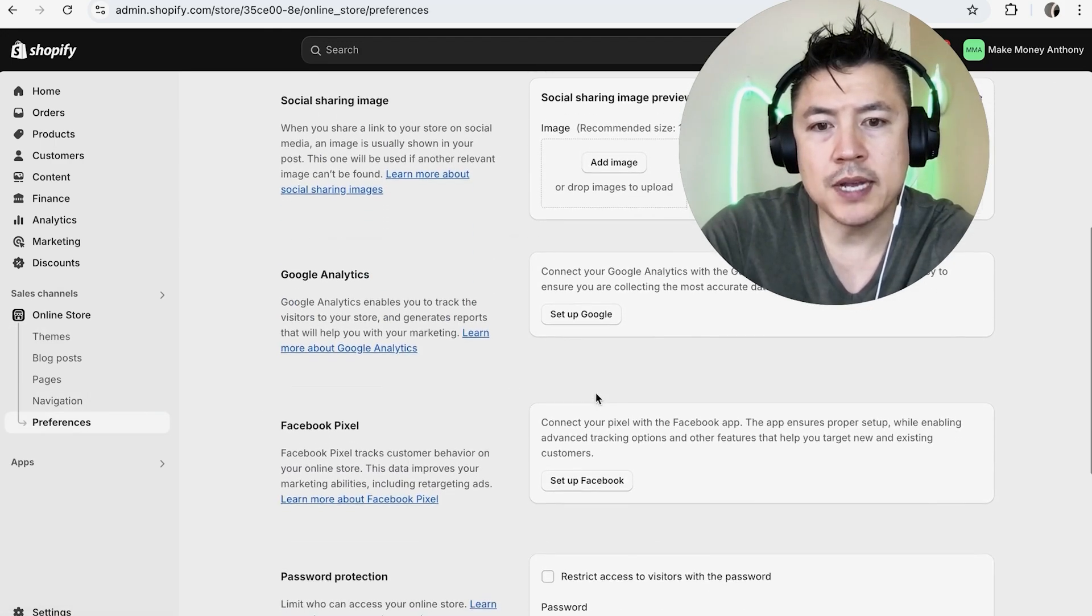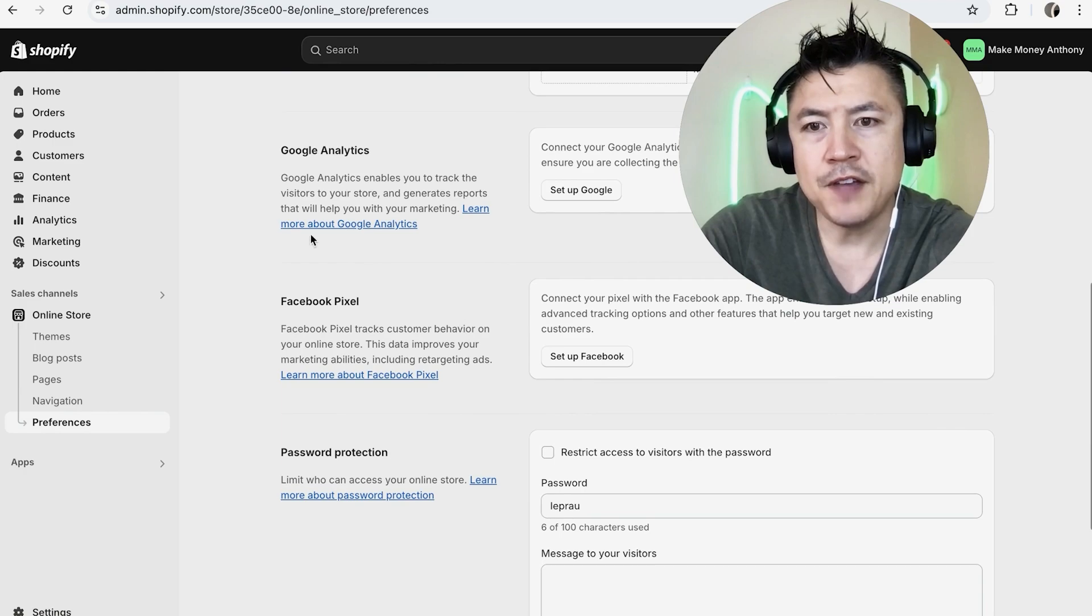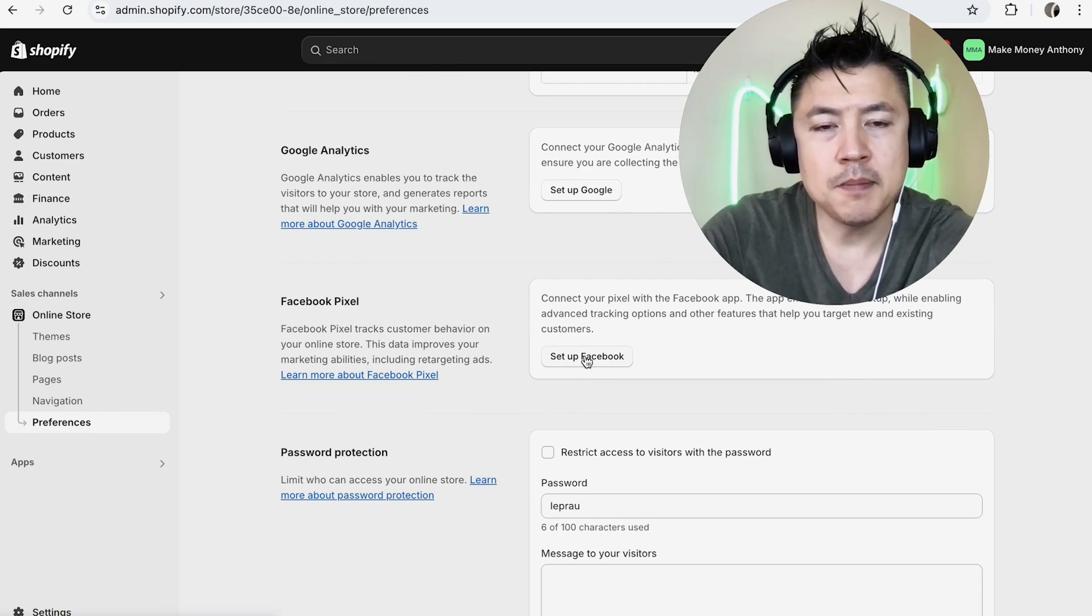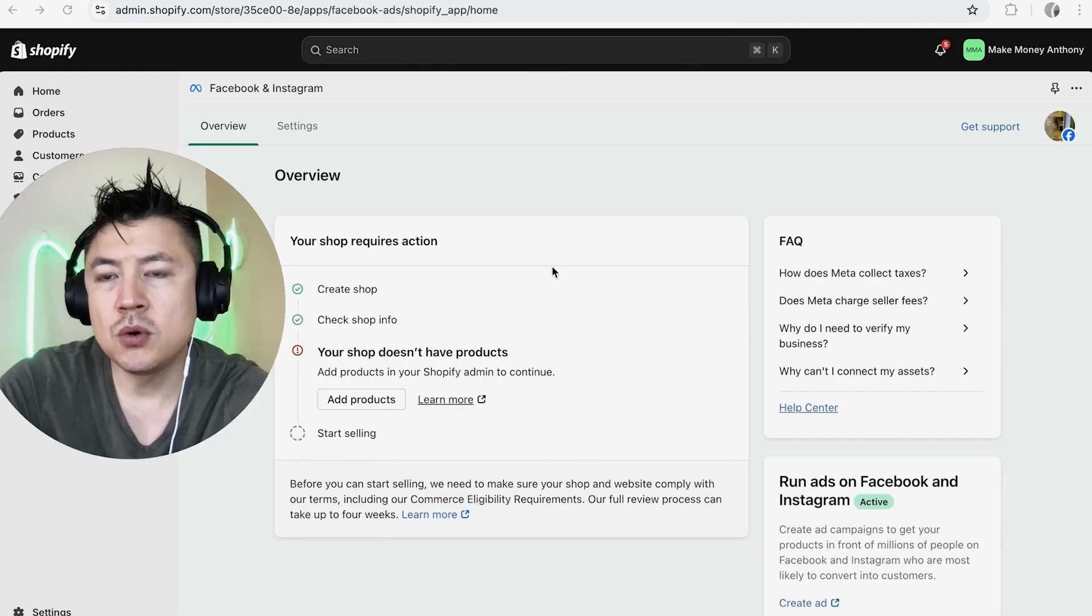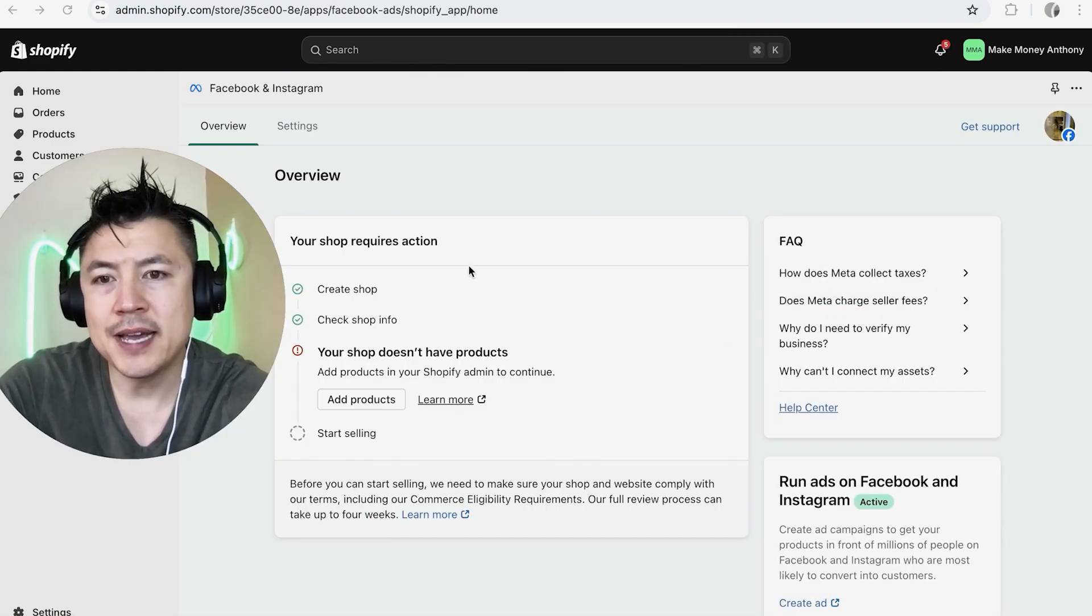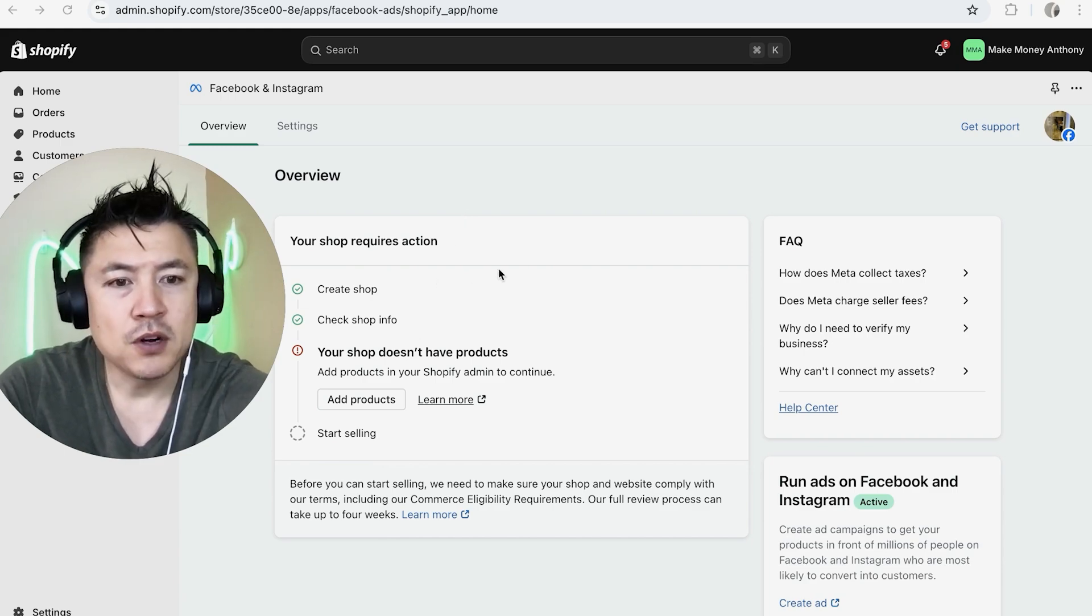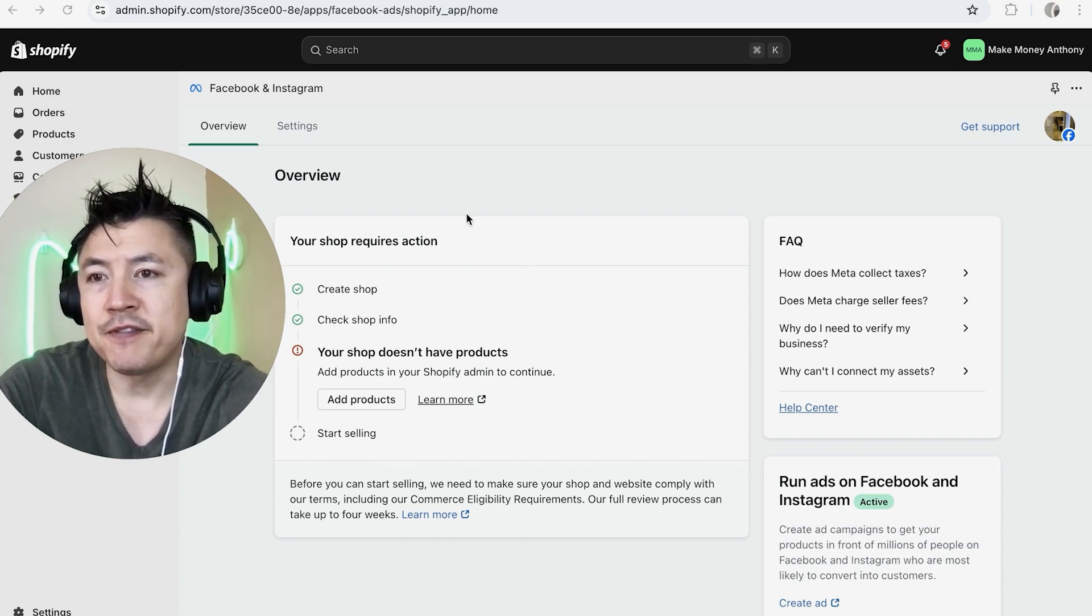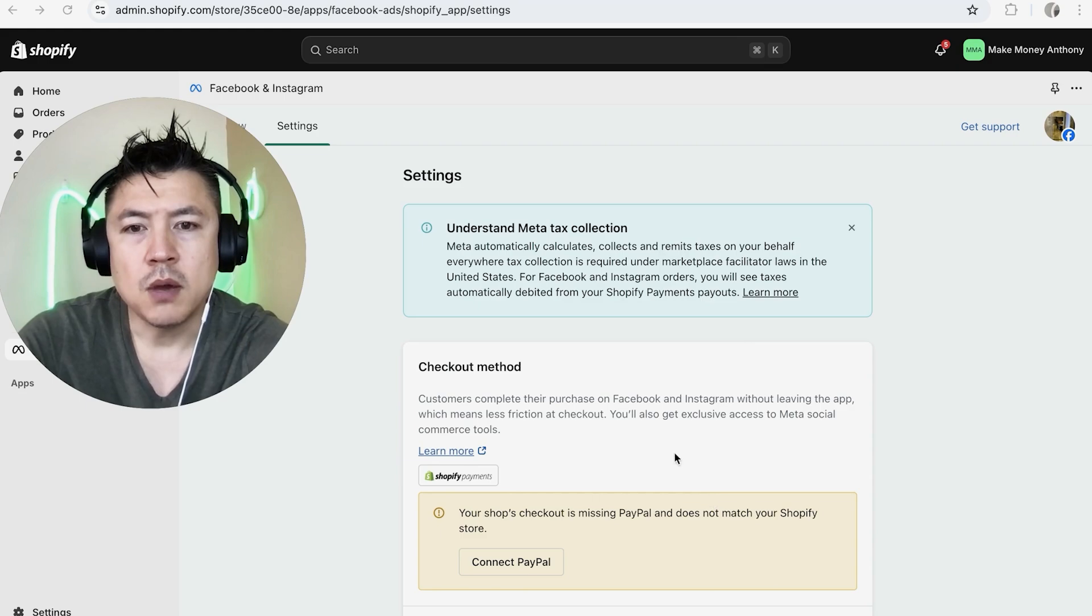Once you do that, you're going to need to scroll down until you see this section here, Facebook pixel. Go ahead and click on set up Facebook. Next, you're going to see your Shopify account status on Facebook. However, in order to deactivate the Shopify store on Facebook, click on settings right here on the top.